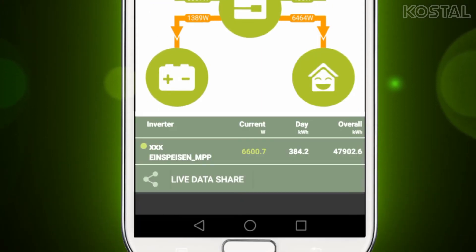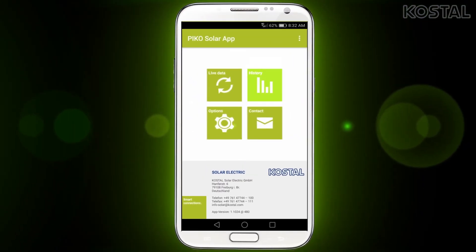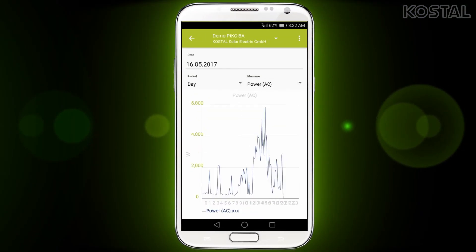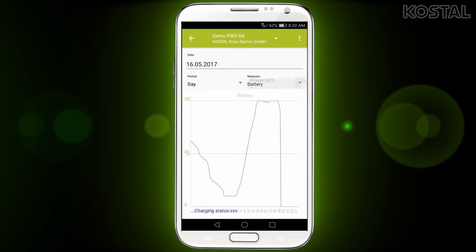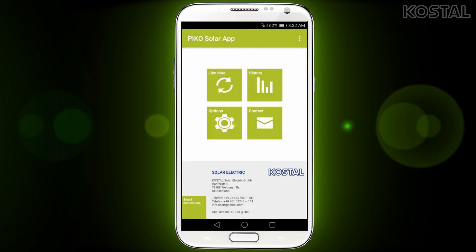In the status bar, you can see the current event messages from the selected inverter as well as the performance and yield data. By tapping on the history button, you can find the previously stored data from Pico Solar Portal. The application updates these data regularly and they are always available, even outside your home network.